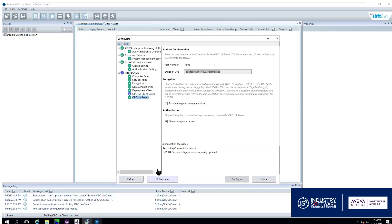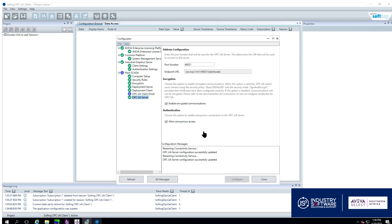We go back to our configurator and we enable our encrypted comms and we configure it. Once it is configured if need be you can copy your endpoint URL again otherwise it will still be in your clipboard.